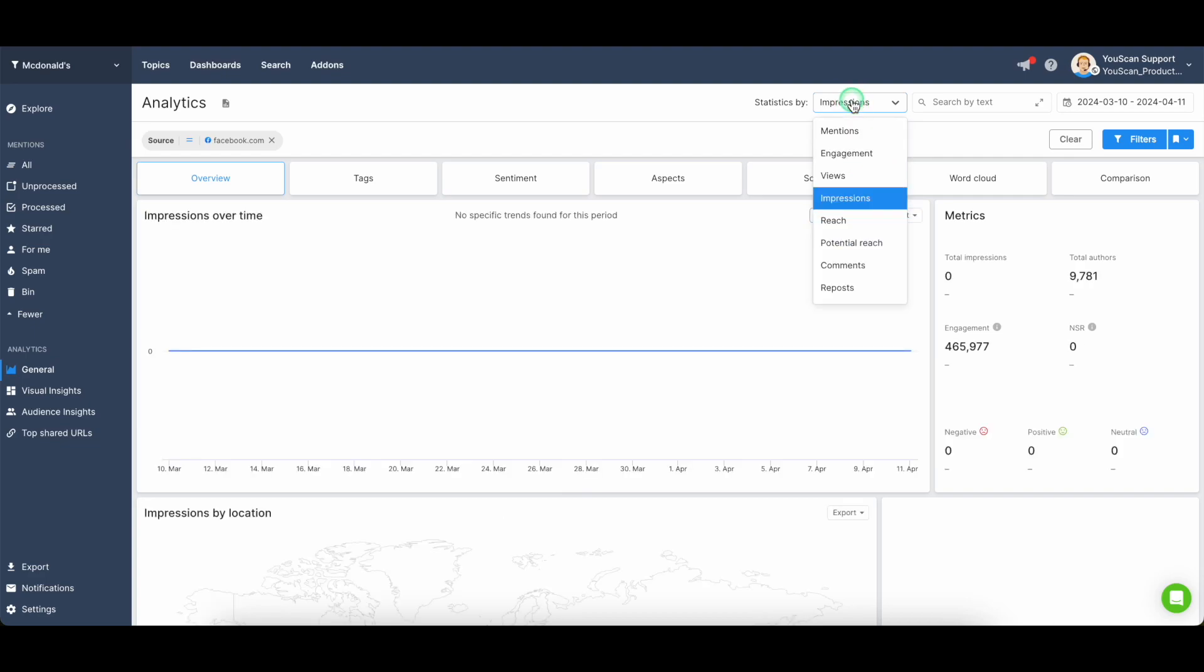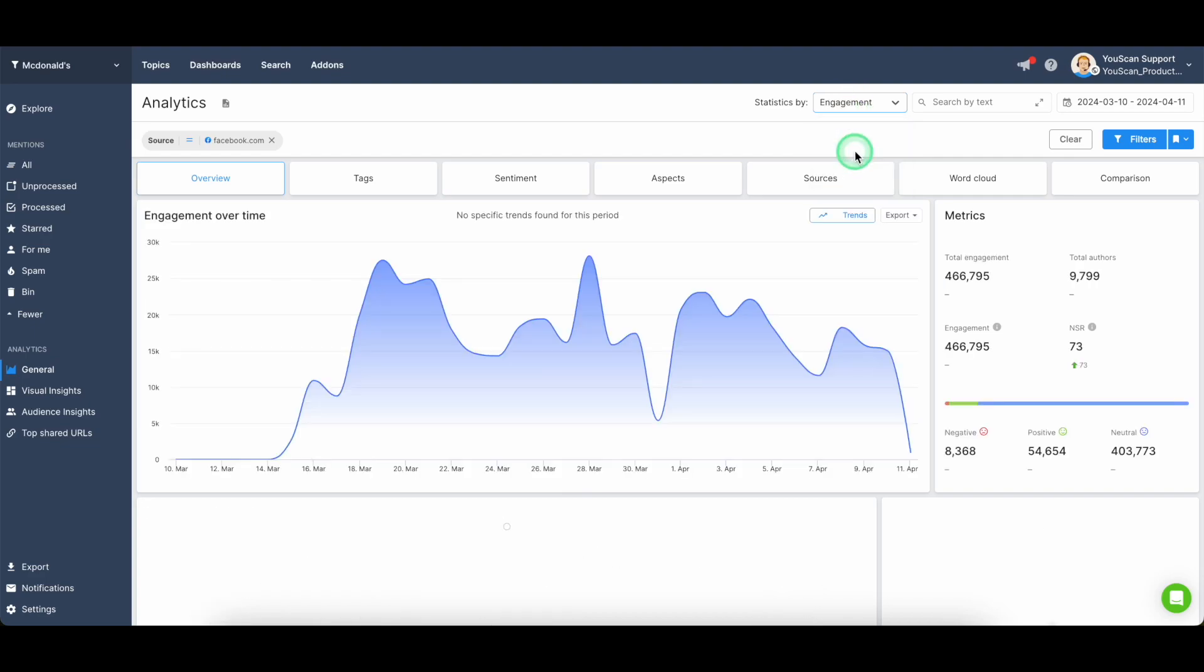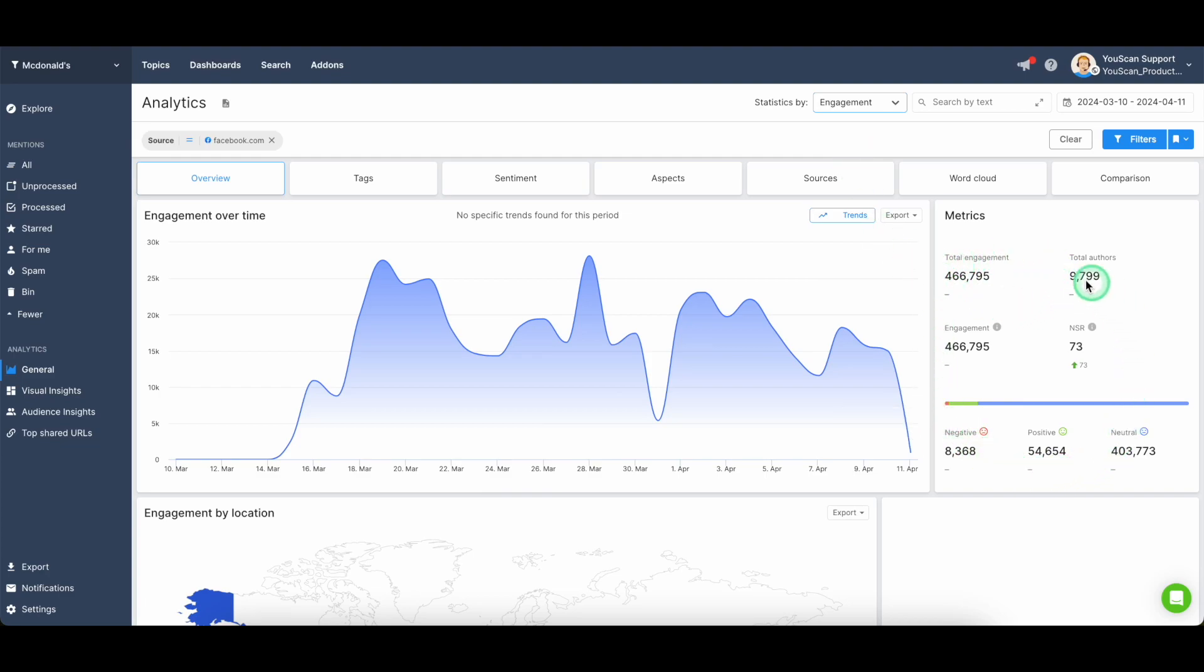Depending on your use case, you can change your statistical data, and you will see different statistical results.